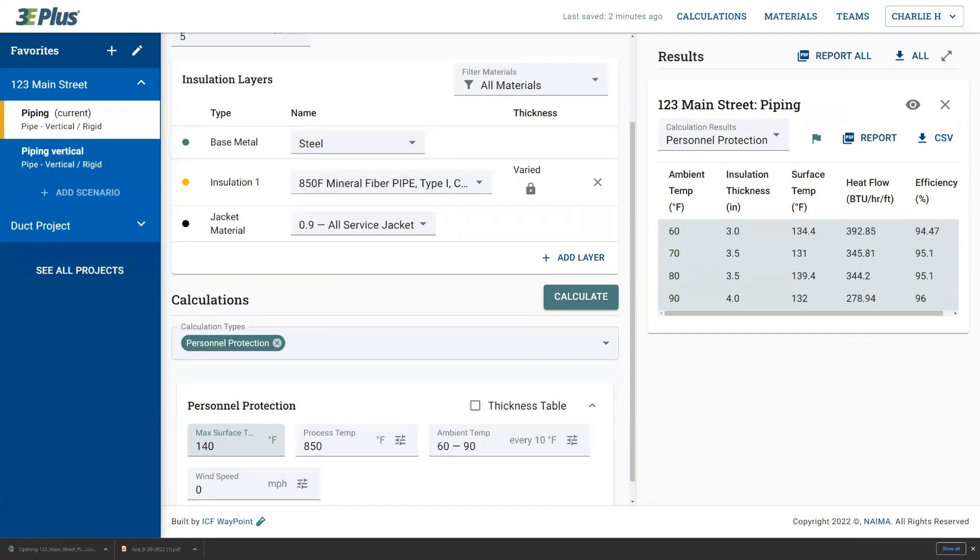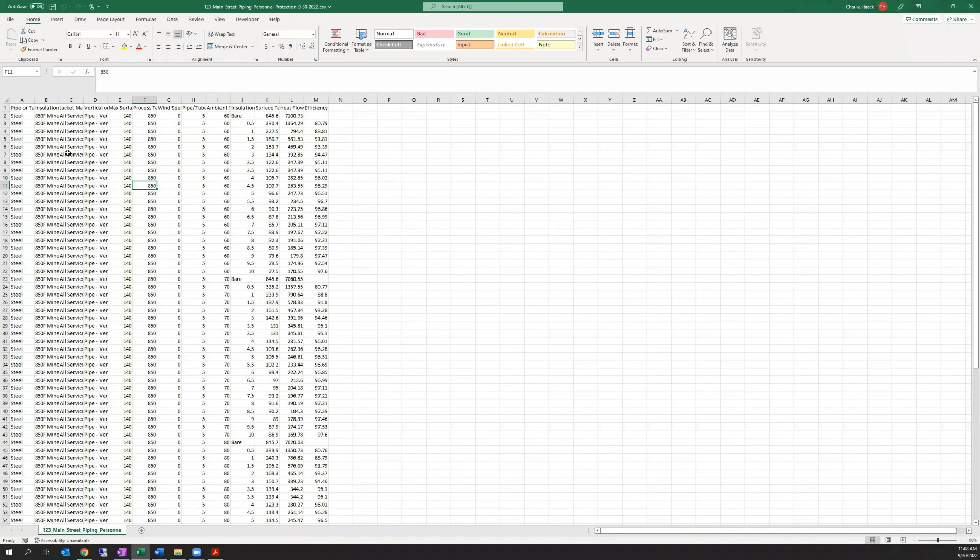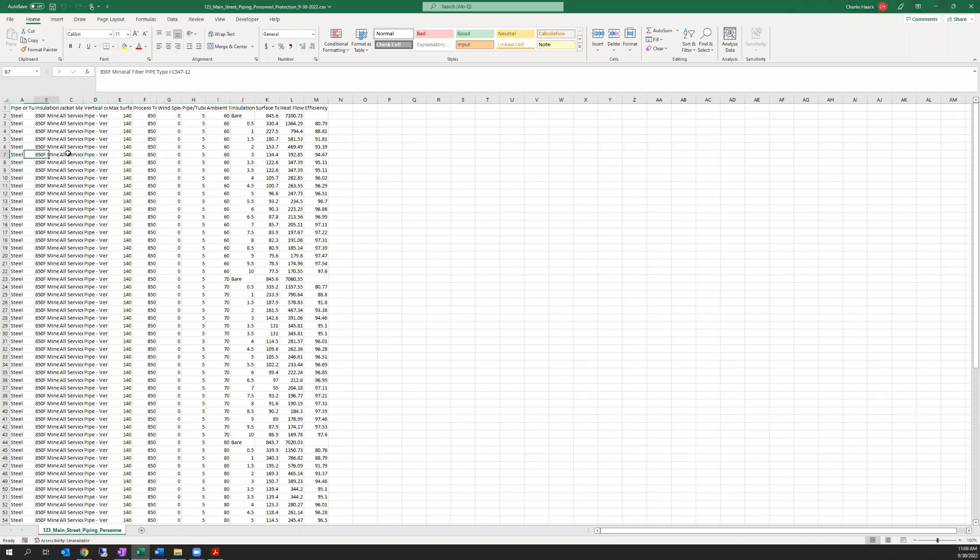And what it does is it actually creates an Excel file with all the results here. So you can see that there's a row for every data point, and it has all of the input information associated with that data point and the results.